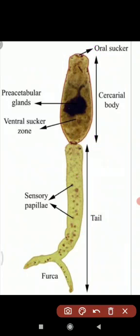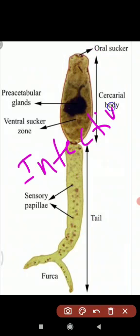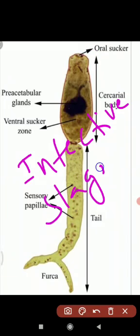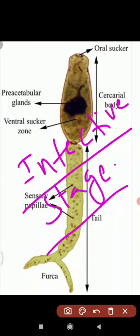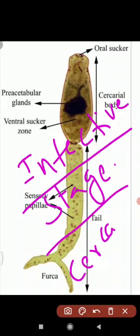Now I will show you the diagram. The first stage - the form of Schistosoma is Cercaria. Cercaria is the infective stage for human beings. This is the infective stage of human beings - Cercaria.